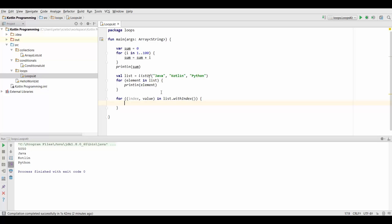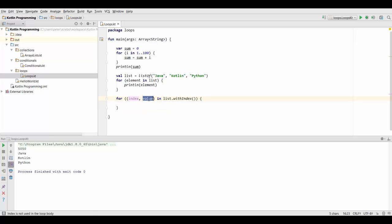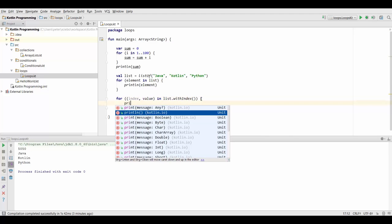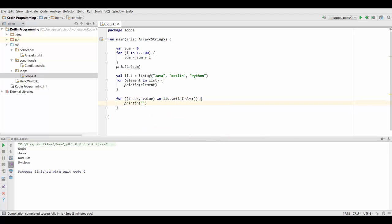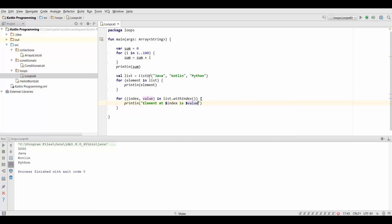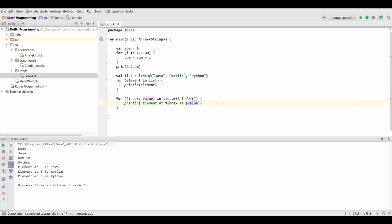So what this is now going to do is it's going to assign the index and the value in each iteration. So it's going to give us the list element together with its index. So let's print each of them now so we can see what's going on. So we can say index element at index is value. And run this. So now it's going to give us element at zero is java. Element at one is kotlin. And element at two is python.